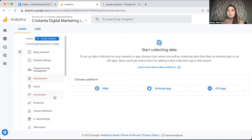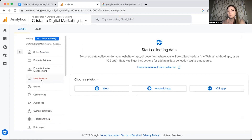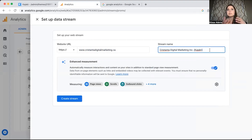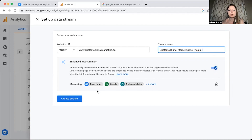Now your property is set up and it's going to ask you to start collecting data. You'll notice we're setting up data streams — data streams is just a fancy way of saying where the data is coming from that Google Analytics is going to be measuring. You can either do apps or websites. Then you want to add your website. Make sure enhanced measurements is turned on, and then click Create Stream.